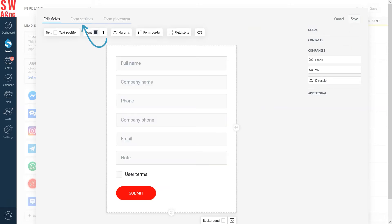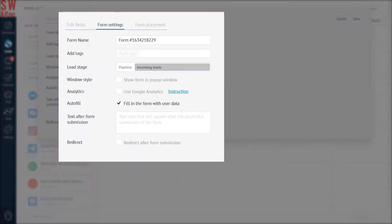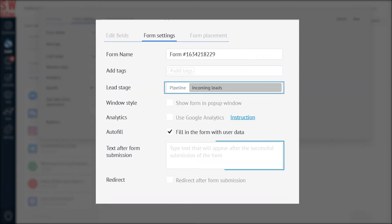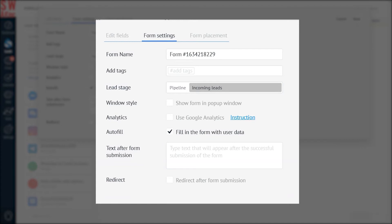Now for the form settings. In this tab, you can change the form name, add tags, choose the pipeline stage, and where the form will place the lead and specify the after submission message.